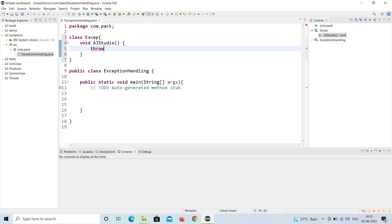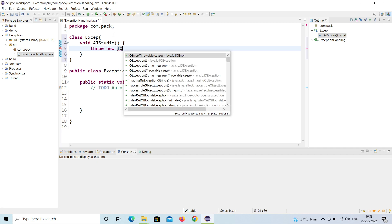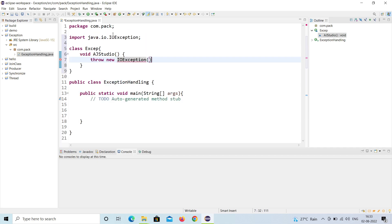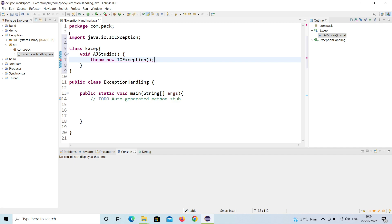To throw an exception, you should use the 'new' keyword to create an instance. So I will write: throw new IOException(). I'm going to throw an IOException, and I'll end it with a semicolon. You can see that java.io.IOException is automatically imported.